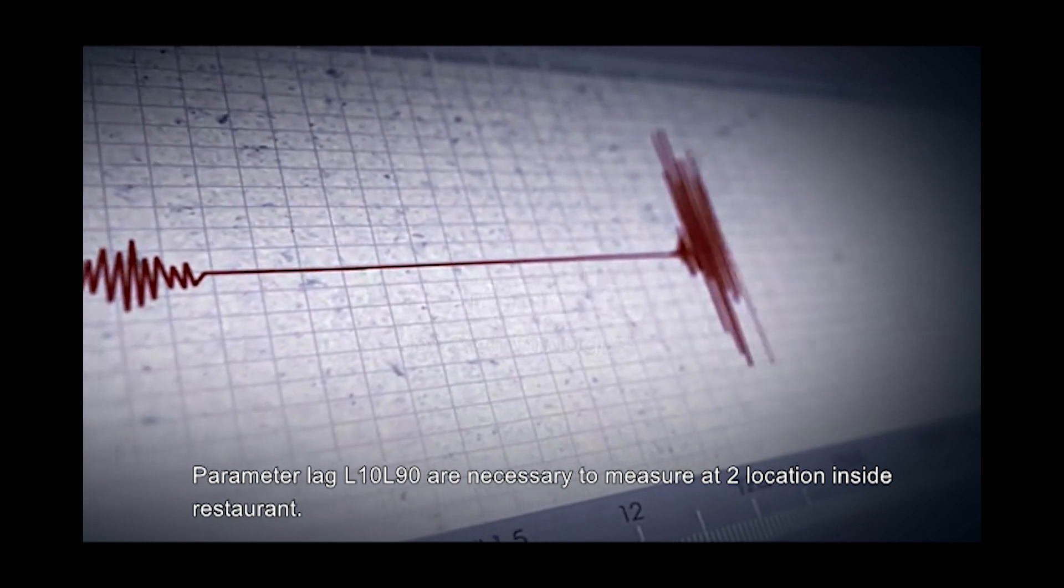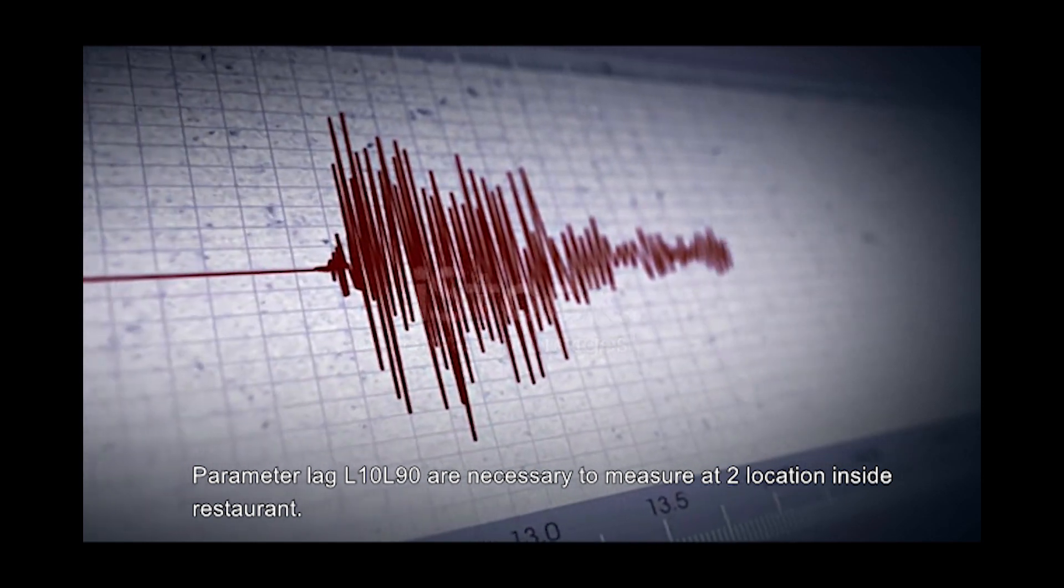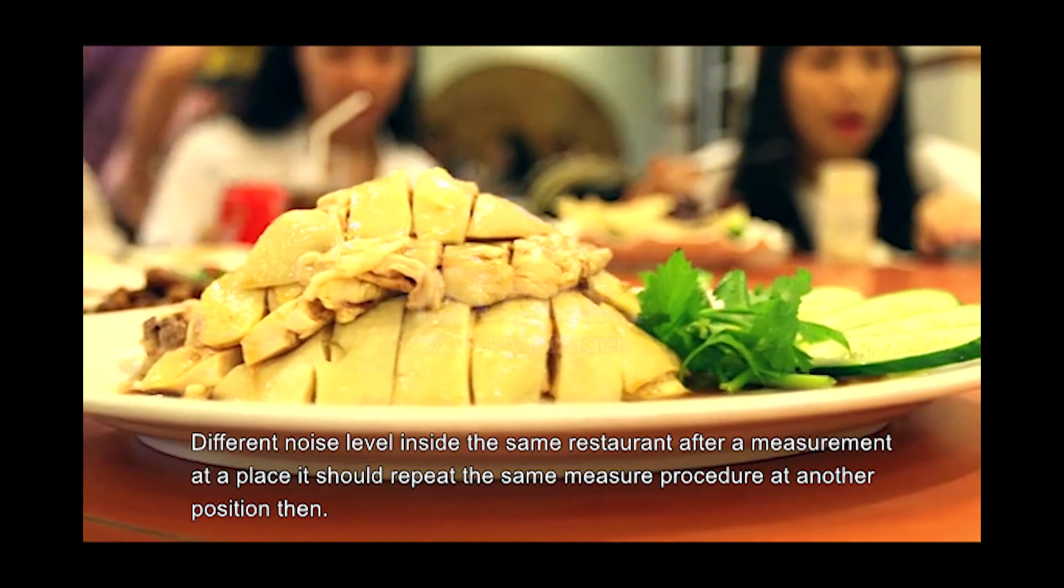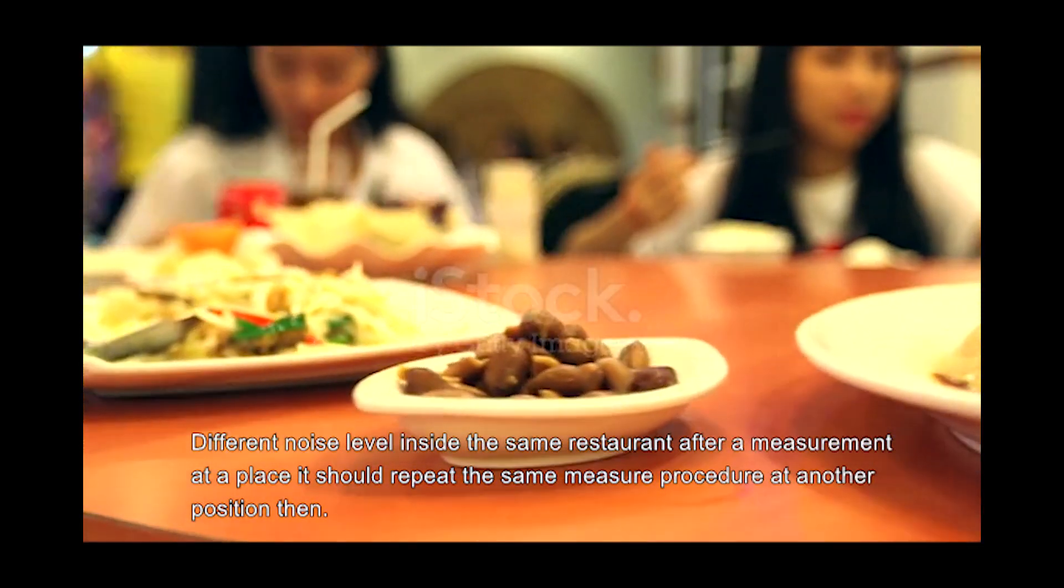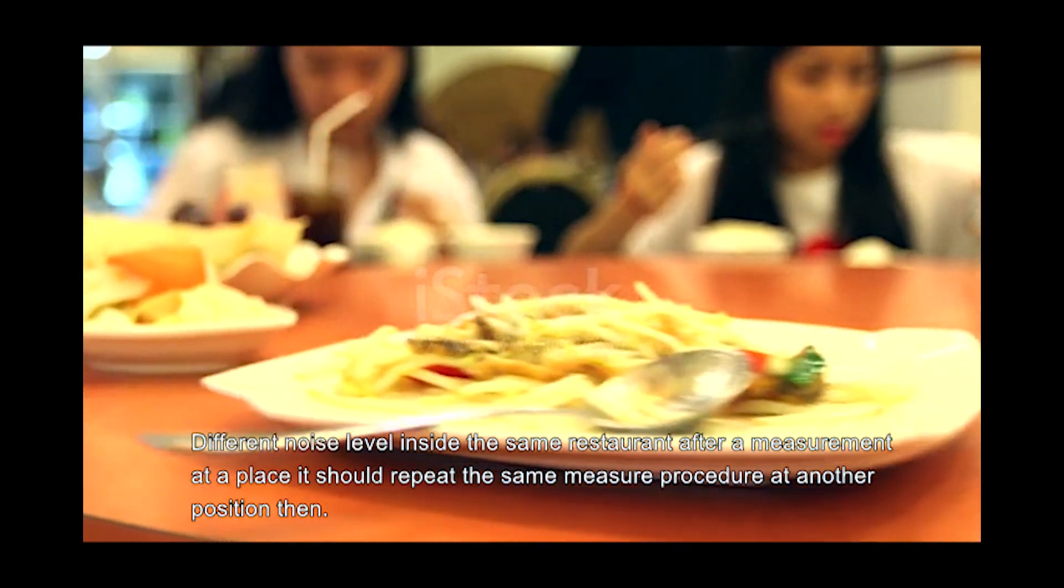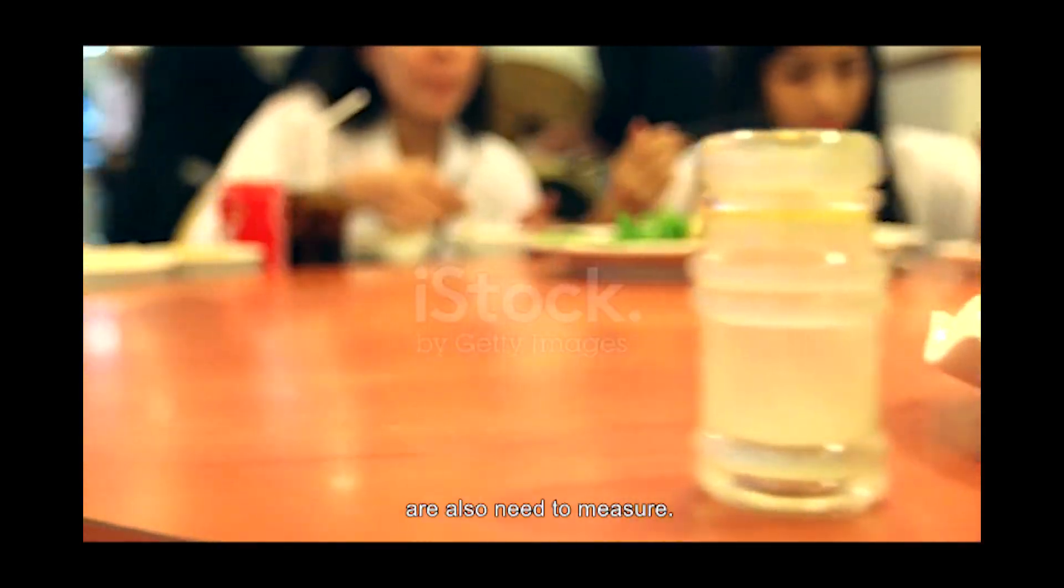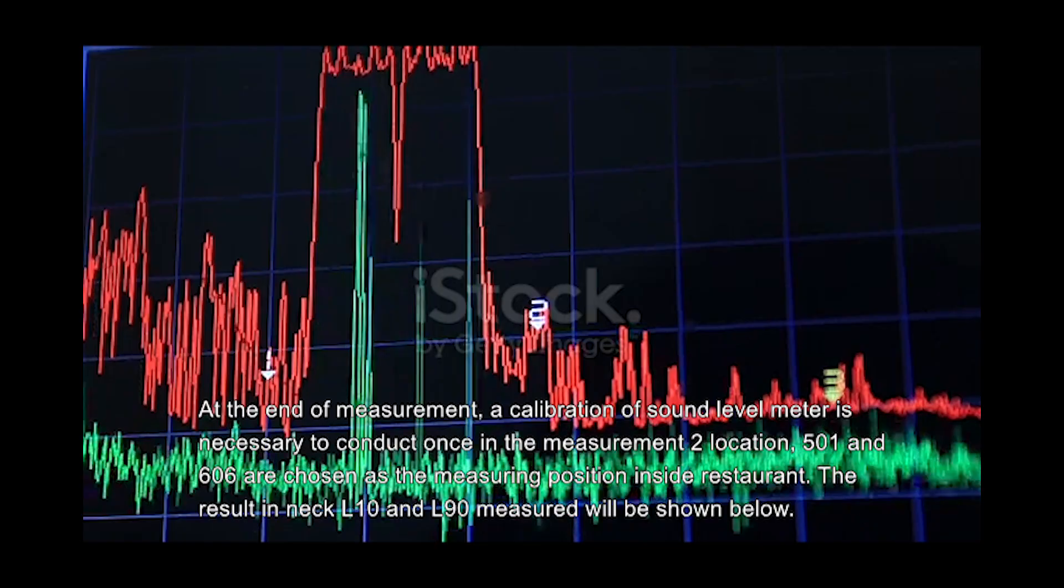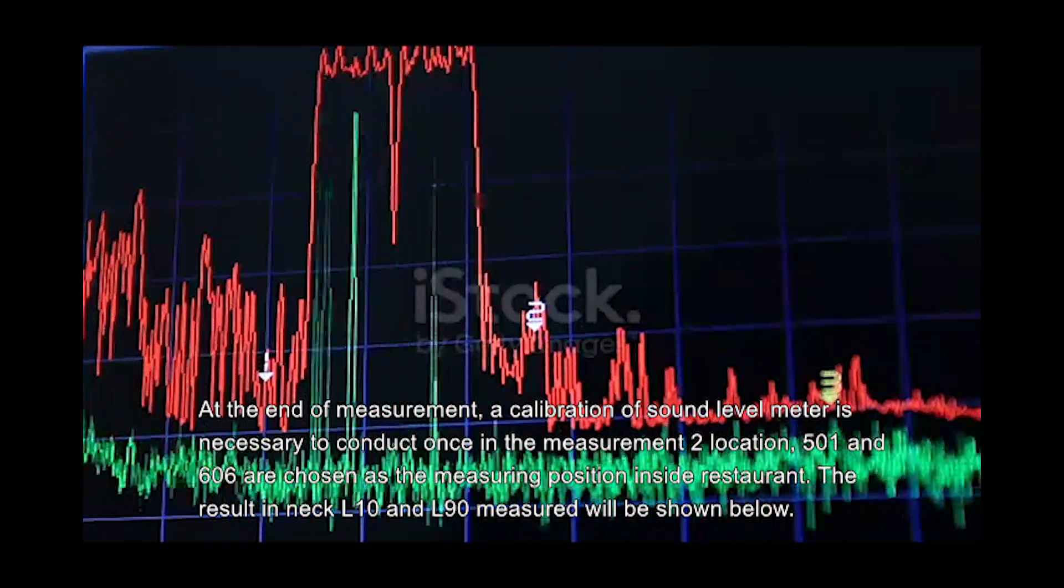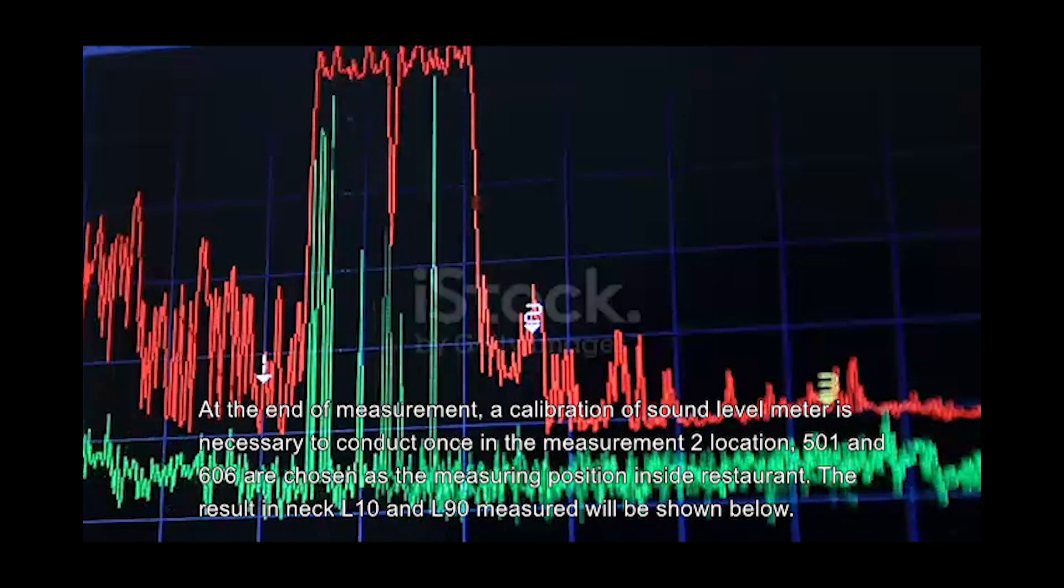Parameters Leq, L10, and L90 are necessary to measure at two locations inside the restaurant to show different noise levels. After measurement at one place, repeat the same procedure at another position. Then, background noise level also needs to be measured. At the end, calibration of the sound level meter is necessary to conduct once more.